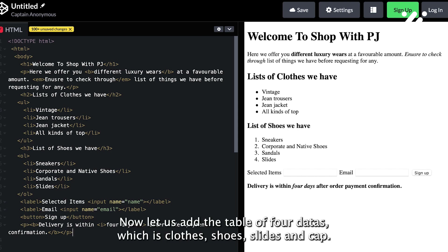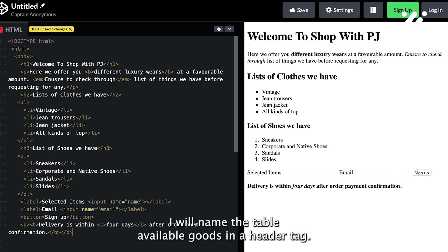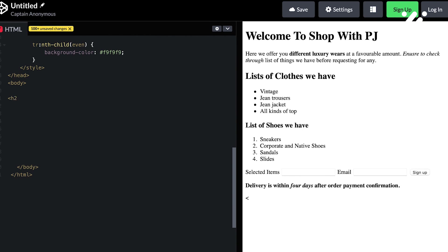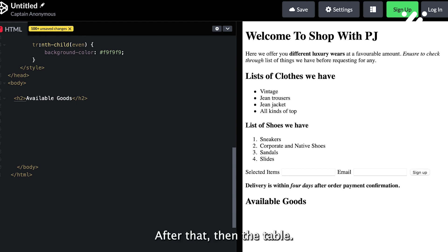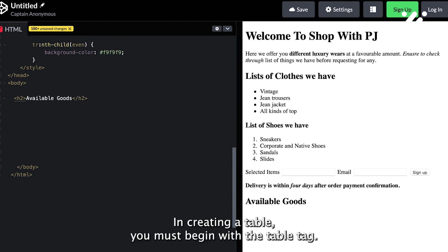Now let us add the table of four items: clothes, shoes, slides, and caps. I will name the table 'Available Goods' in a header tag. After that, we add the table. Do not forget, in creating a table, you must begin with the table tag.